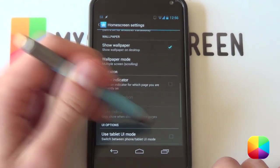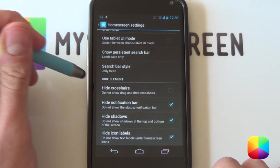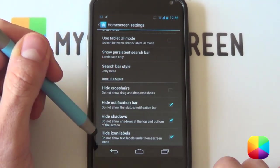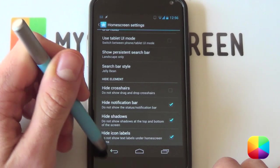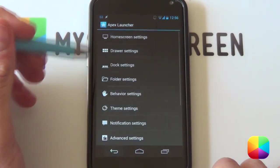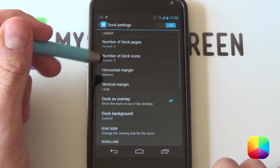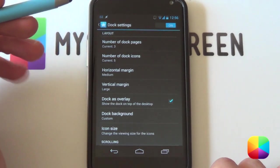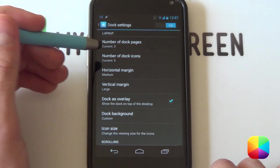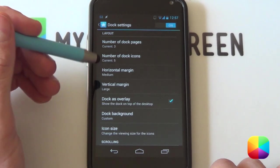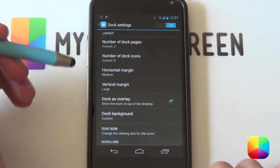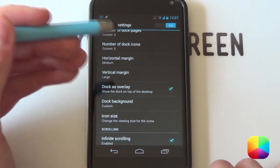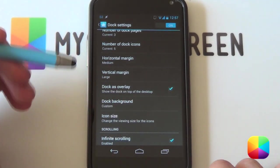You don't want to show the indicator at the bottom. For your hide elements, you want to hide the notification bar, hide shadows, and hide icon labels. That's it for home screen settings. Going into dock settings: you want the dock to be on, number of dock pages is up to you — I'll stick with three — and dock icons go for five. I made the horizontal margin medium to make icons fit well. You also want the dock as overlay so it overlays anything, such as your OK Glass at the bottom.